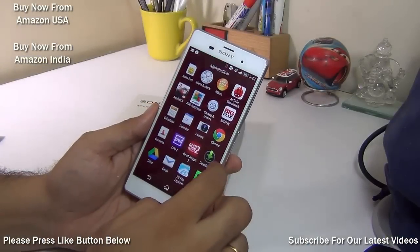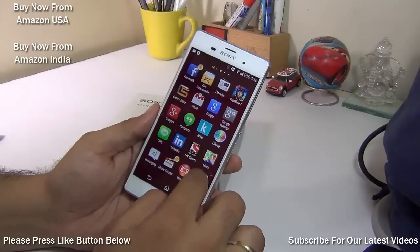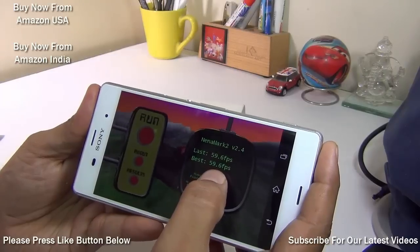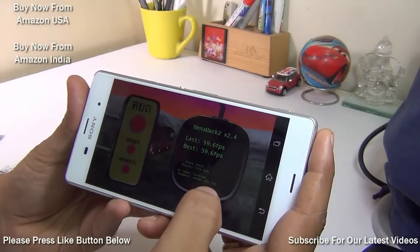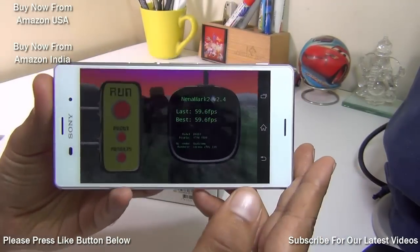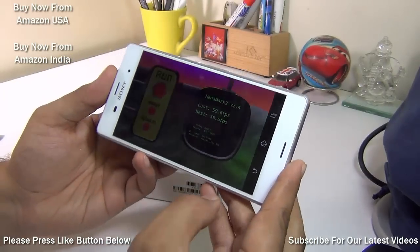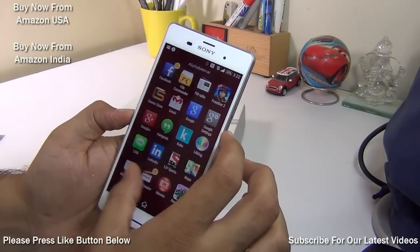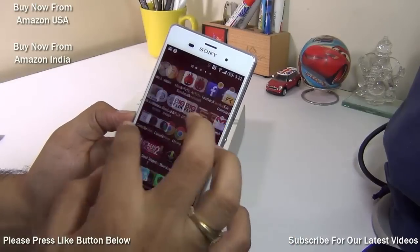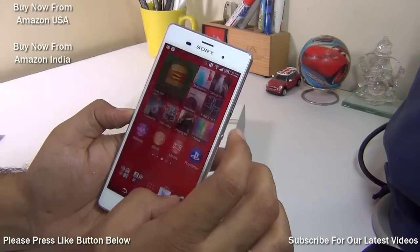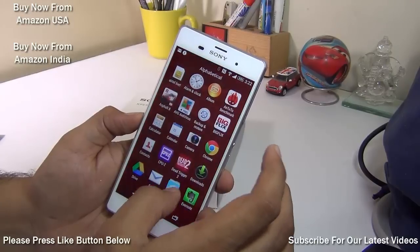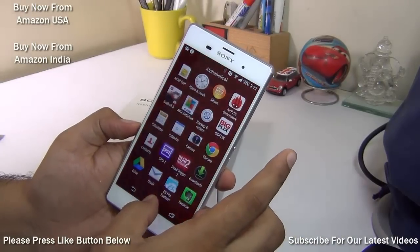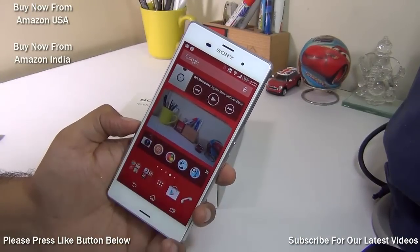How good is the GPU and gaming performance? The NenaMark II benchmark gives it a score of 59.6, close to a perfect score, with the Adreno 330 GPU running the full HD display with ease. This phone can handle almost any game. Check out our detailed review for gameplay demos of Asphalt 8, Frontline Commando 2, and Dead Trigger 2 — links are in the description and at the end of the video.